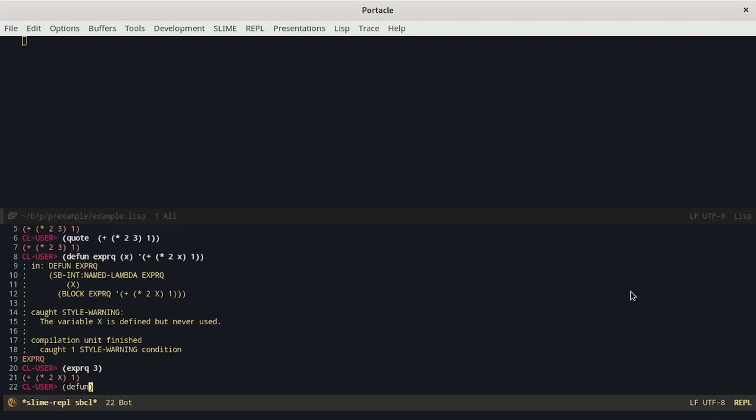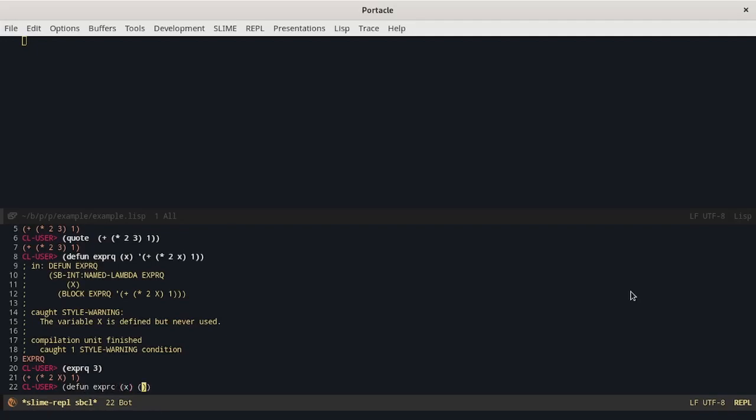So we want a function that takes a parameter and returns a list whose first element is the plus symbol. In this case I have to quote the symbol plus otherwise it would try to evaluate it. And the rest is another cons whose first element is another list.